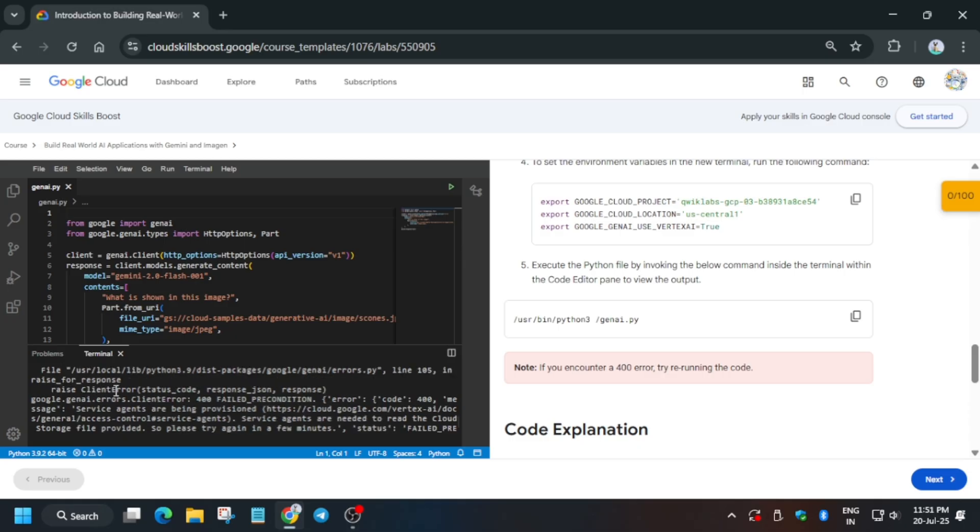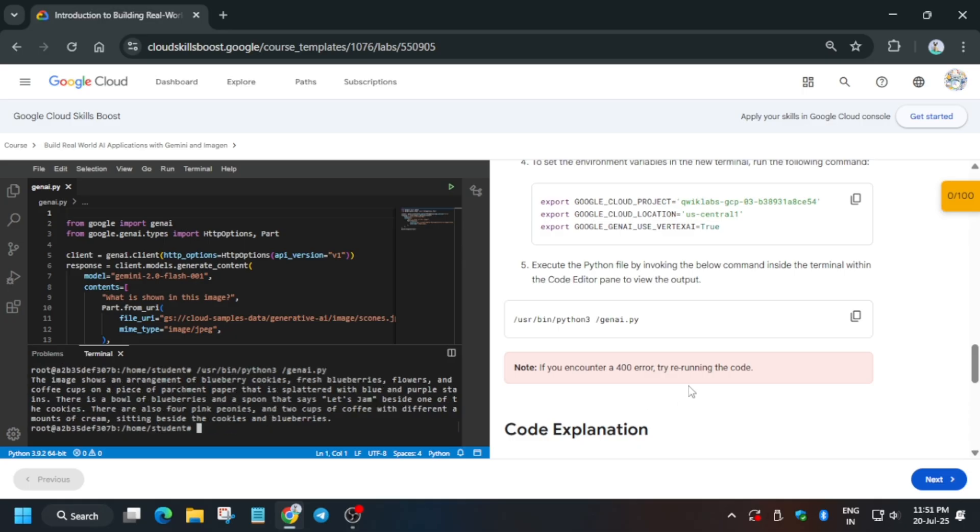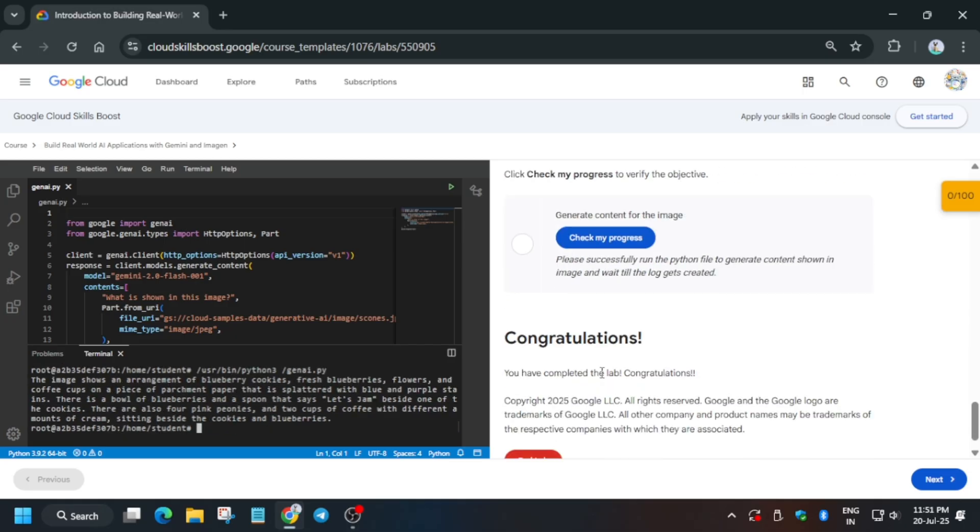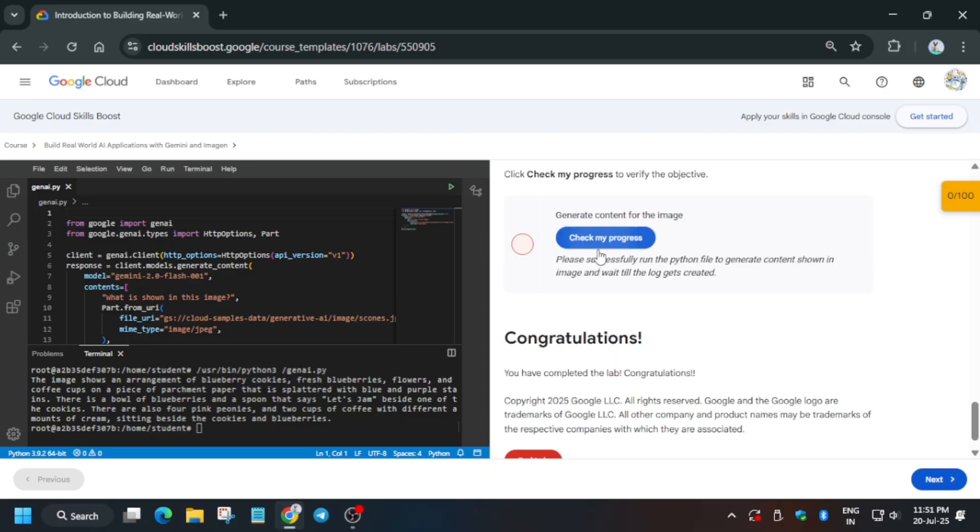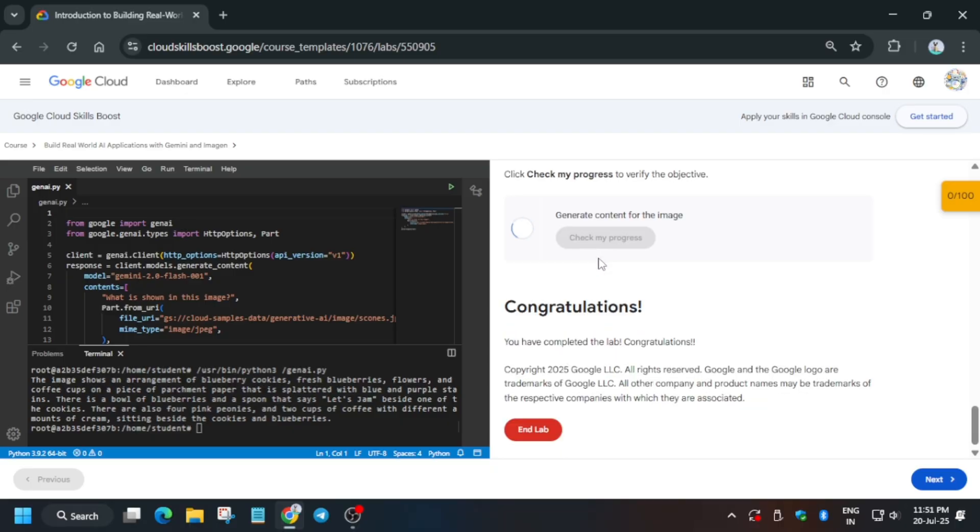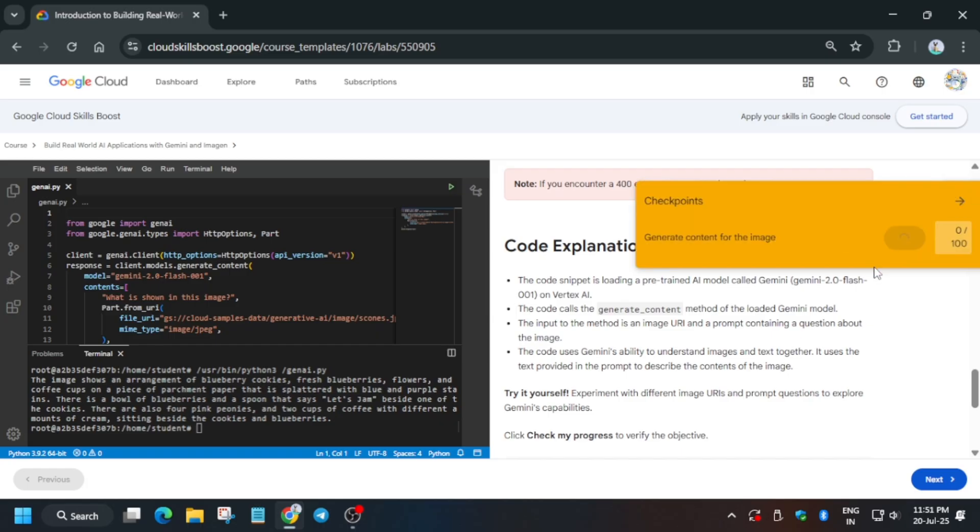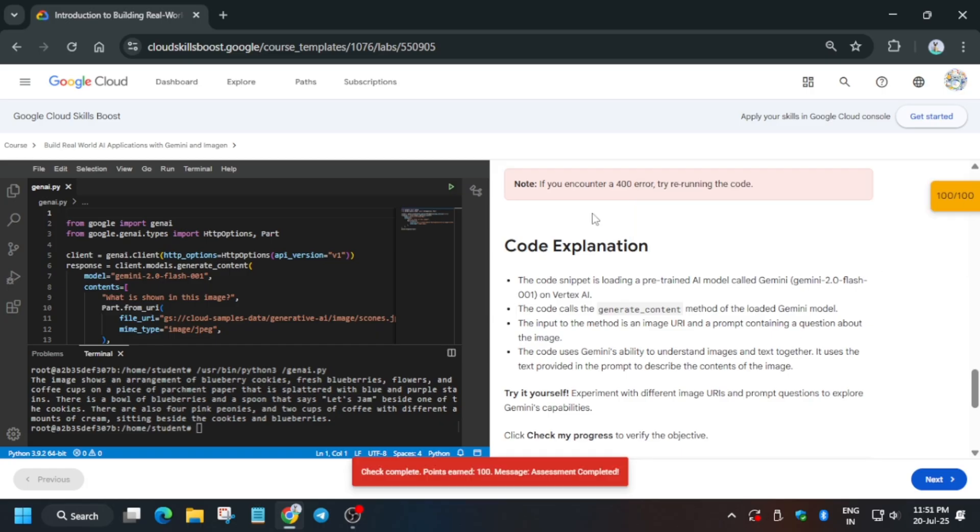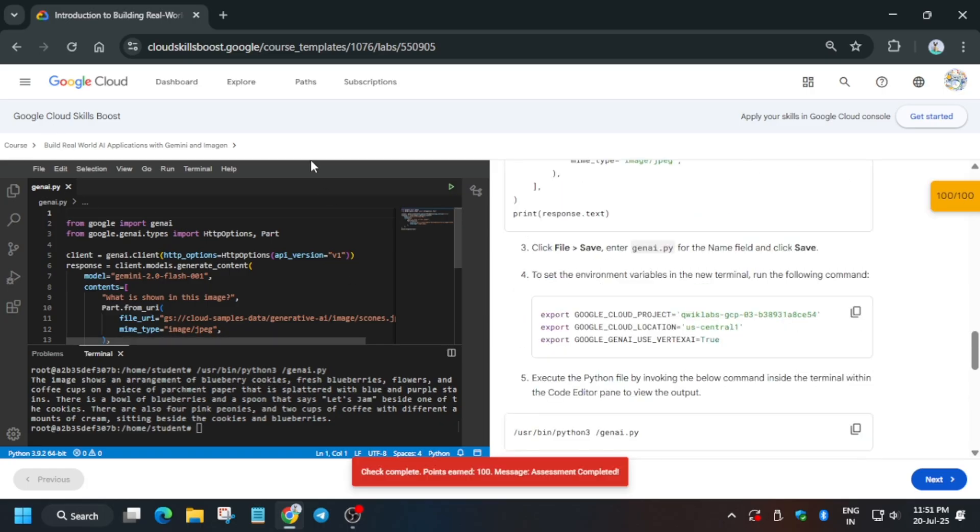Now you can see we got the output after trying for the third time. So basically what is there, once you have exported and saved all the things, you need to wait for at least one to two minutes and then try to complete it. Now you can see we got the score. That's how we completed the lab. Do like the video and subscribe the channel. Thank you guys, have a great day.